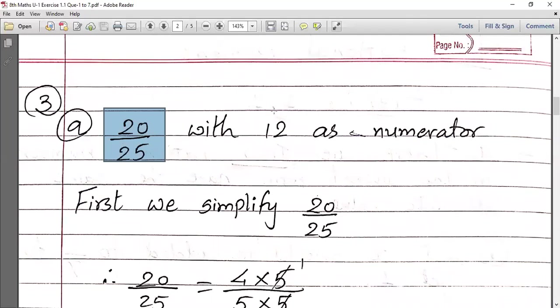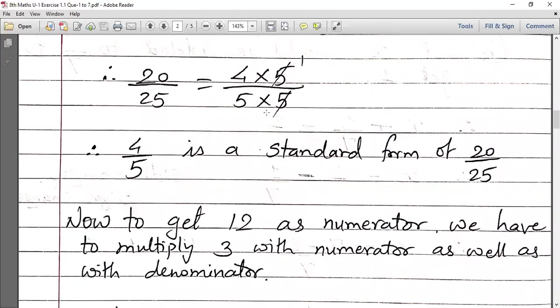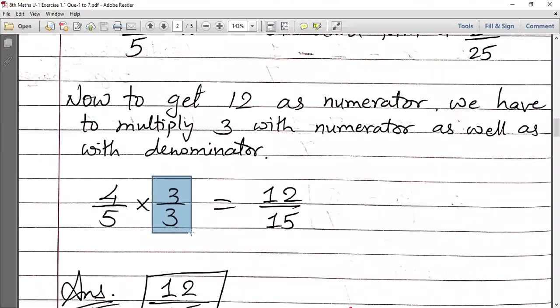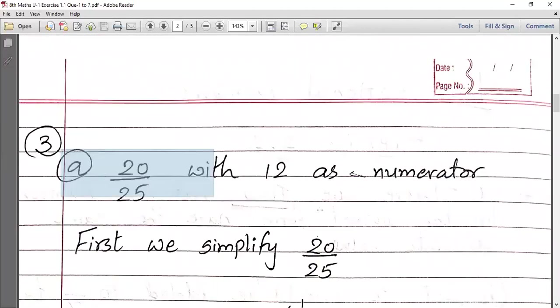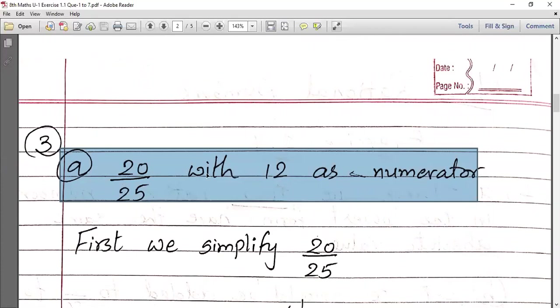So the key rule is: first simplify the given number to standard form, then determine what to multiply to get the required numerator or denominator. Whatever you multiply must be applied to both numerator and denominator — same number for both. Sub-question A is demonstrated. Sub-question B you have to do as homework according to the same method.